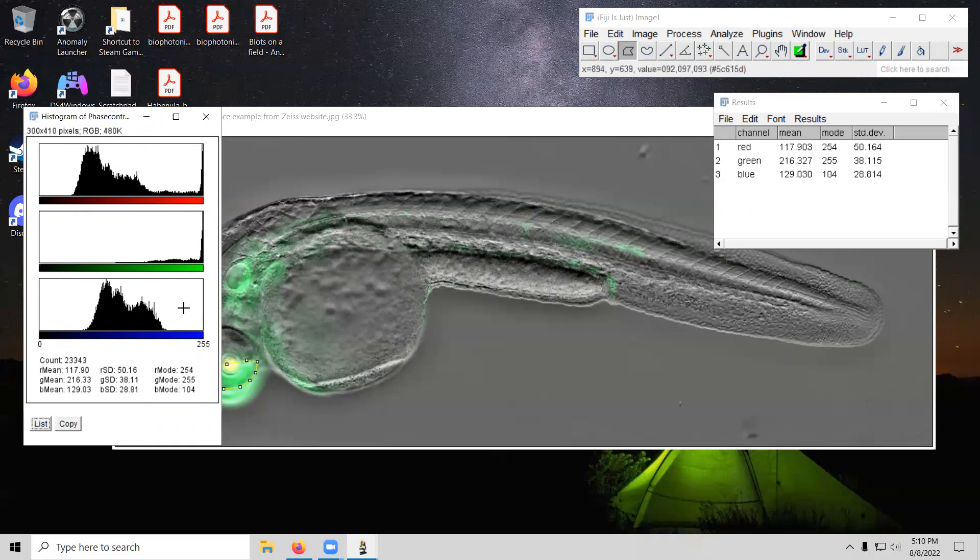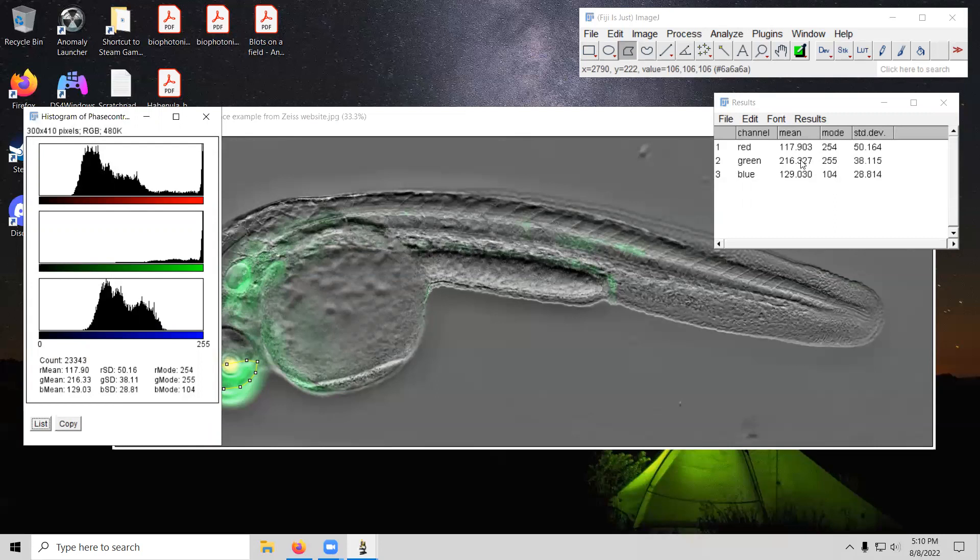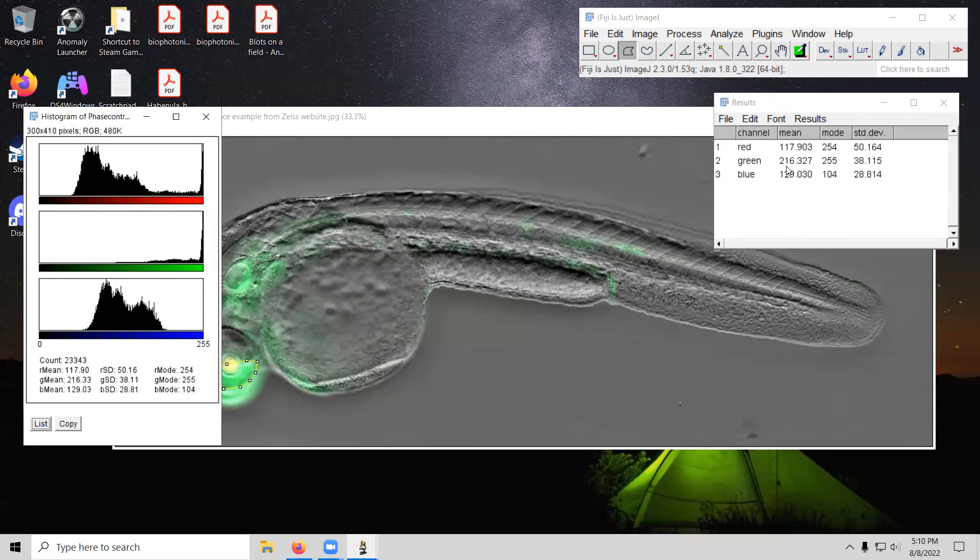We would then look at the fluorescence intensity. And since it's green, we'd figure, OK, we'll look at the green number here. So we see that the mean green value is 216. And so on a color scale of 0 to 255, it's pretty close to the maximum as far as the average color of the boxed area I selected.